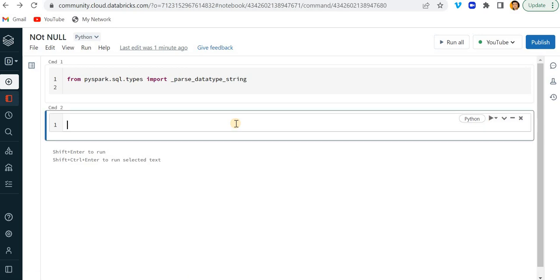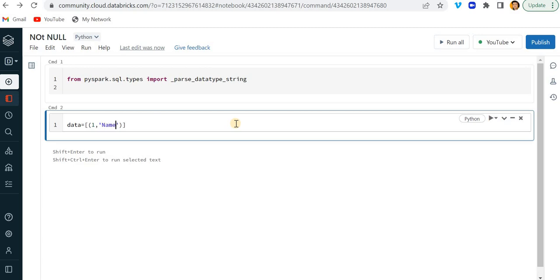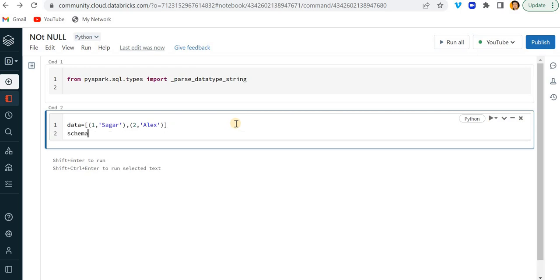So there are two options, how we can create a data frame manually. So first option would be from the list. So let's say we have data one, like the data and the rows is like the ID and the name. So first one is ID and second one is the name. Like this is the first row and second row would be like two and Alex a different name. And here now I'm gonna create a schema. So I'll just write here ID, ID integer.